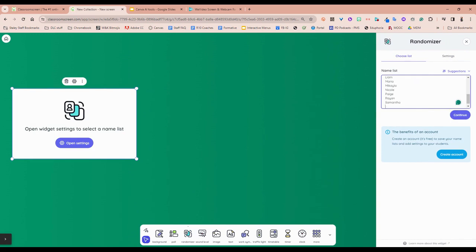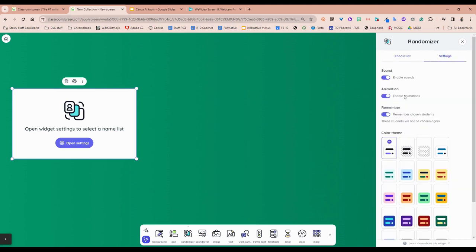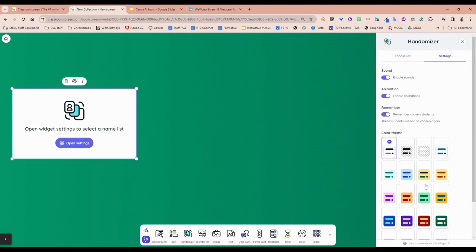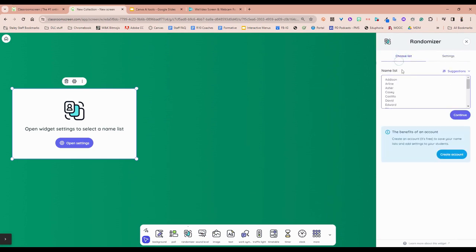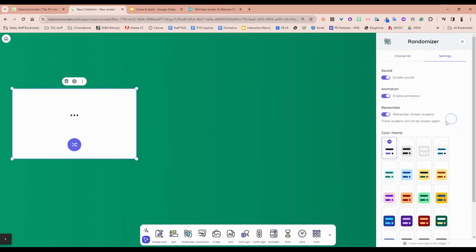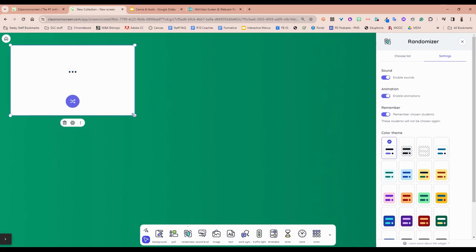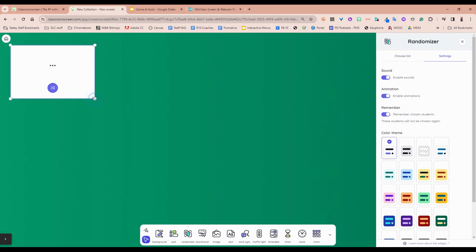You just paste your class list. You could put it in a Google doc or something saved on your desktop, and then you can change some of the features and settings. I'm not going to show you this for every single widget, but most of them have settings and you can change colors and all sorts of little settings for them. Then you can hit continue and any of these can be resized.